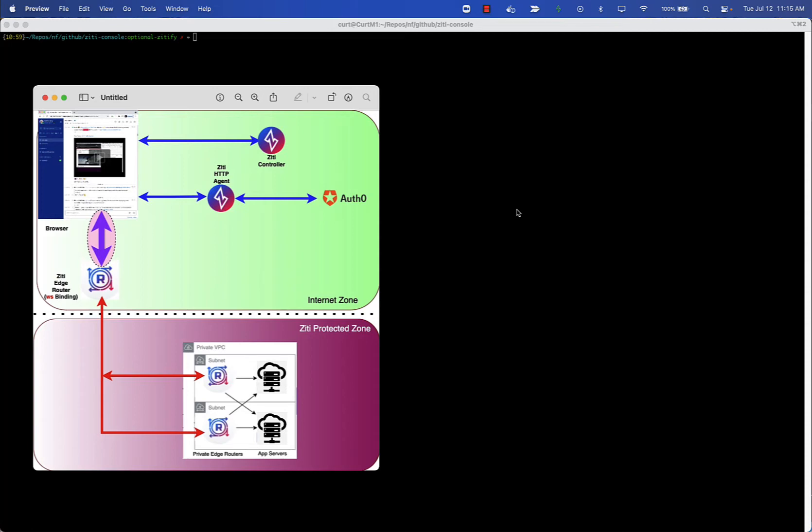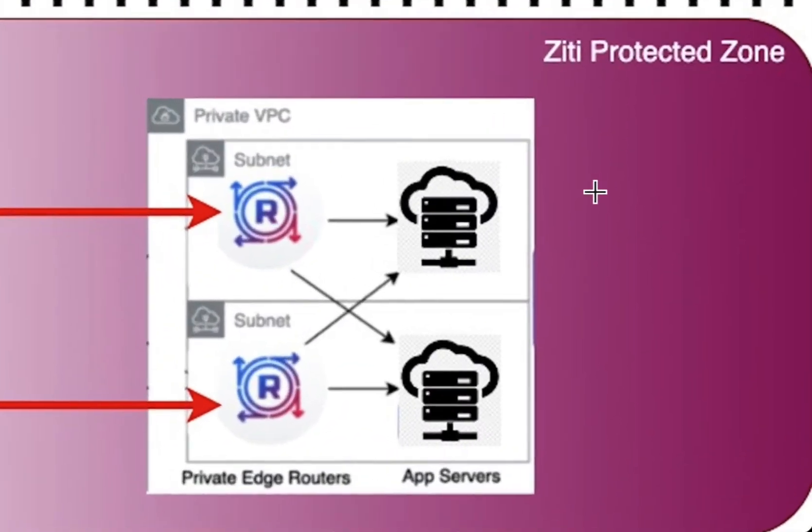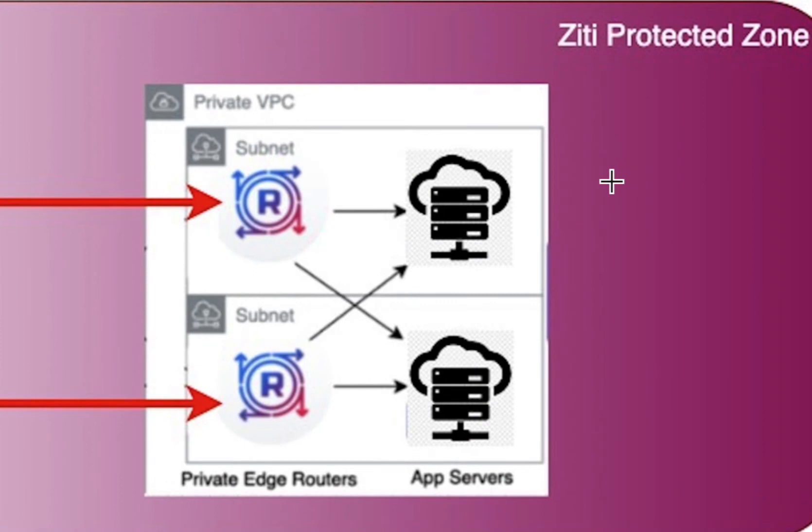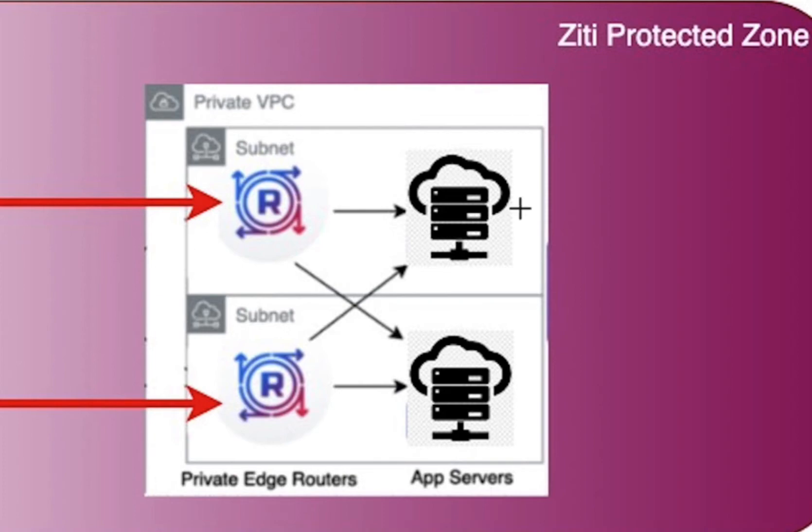We're going to be using the ZD SDK for Node.js. The diagram you see on your screen is one we've used before, and typically it entails running some kind of web application server behind a ZD router. The traffic comes in over the ZD network, hits the router, and the router terminates that traffic onto web application server.